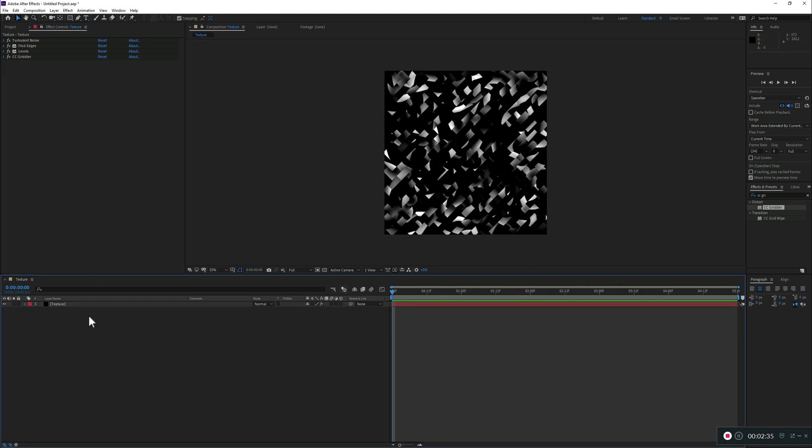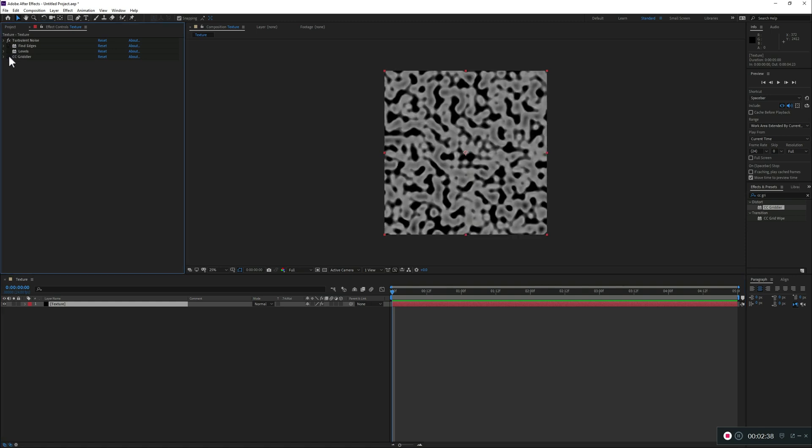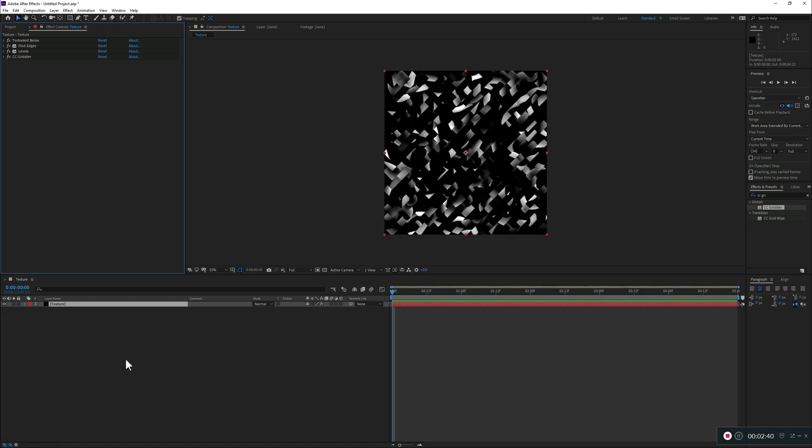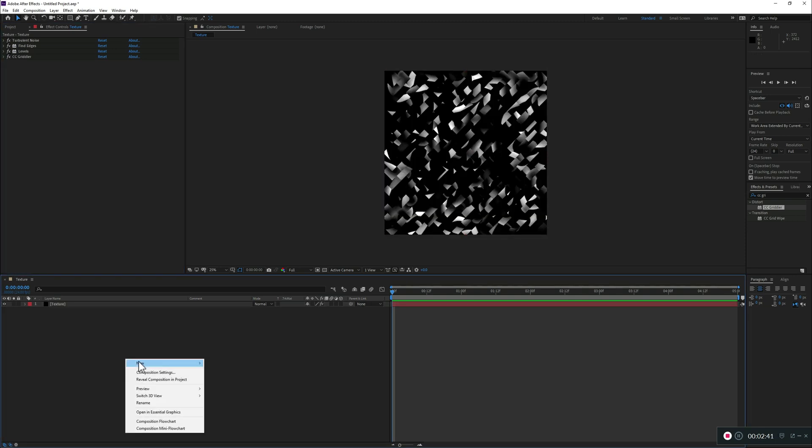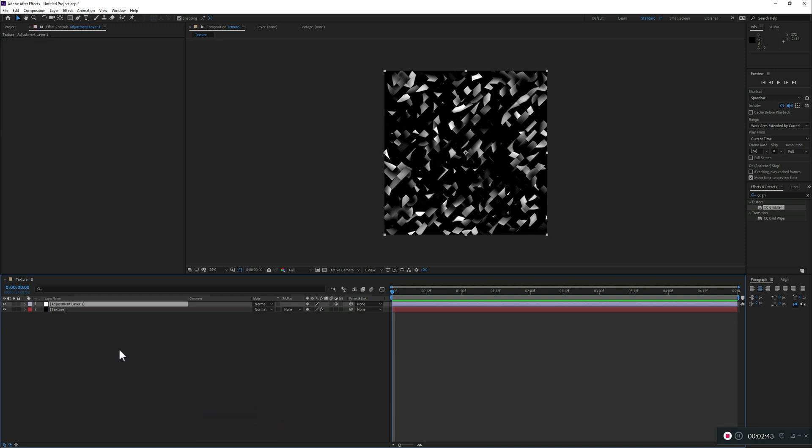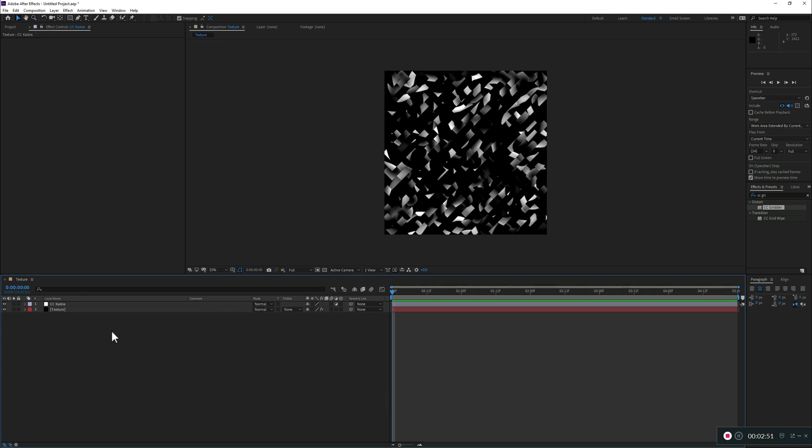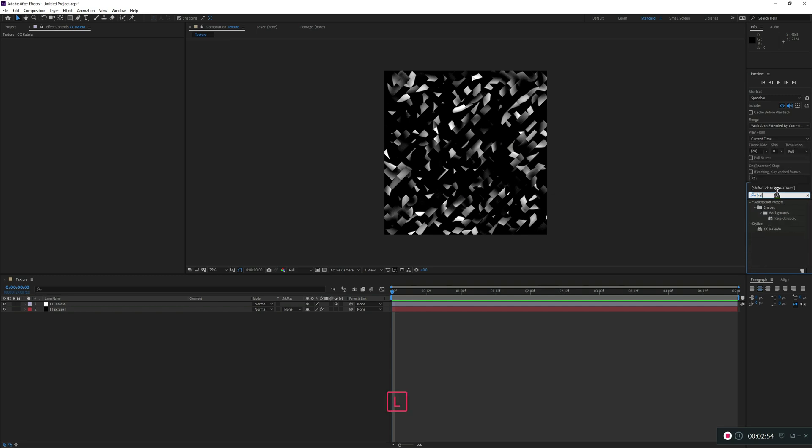Now instead of adding it to the solid where we have all of this, and again, we start with such a simple turbulence noise, I'm going to add an adjustment layer on top because this way I can play around and turn a few things on and off to see how it works. So, let's add a CC Kaleidoscope. This will give us, obviously, that interesting shape overall.